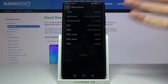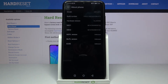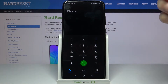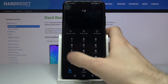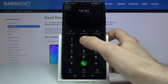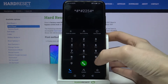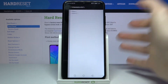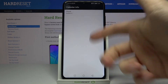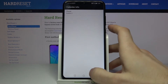The next code will be *#*##225#*#* and this is the code which enables calendar info. If you have some calendars added on your device they will display here. As you can see, I have no calendars.